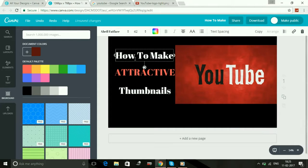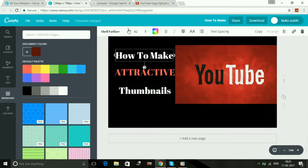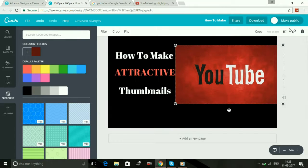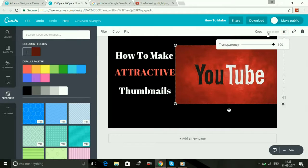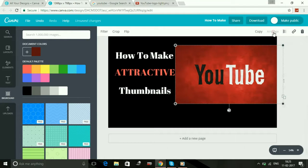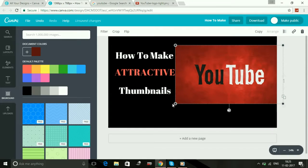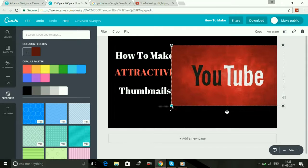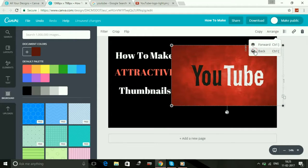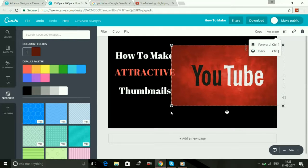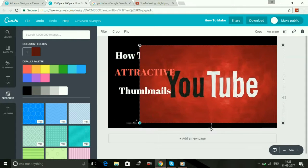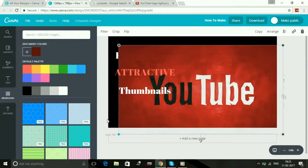And also you can change this by clicking on arrange. Click on arrange and if you select back, then the image will be on the back side of the text.